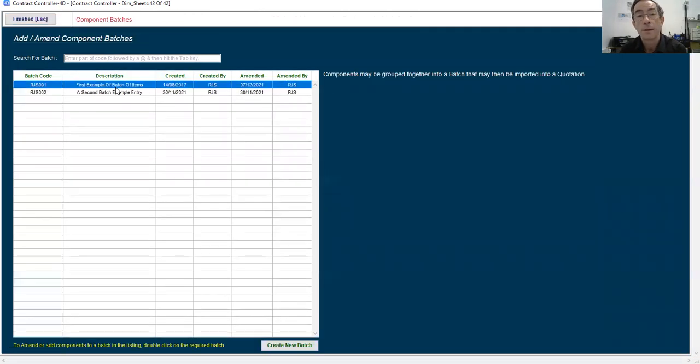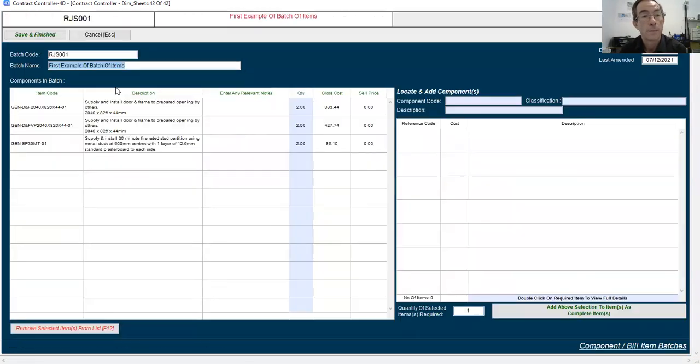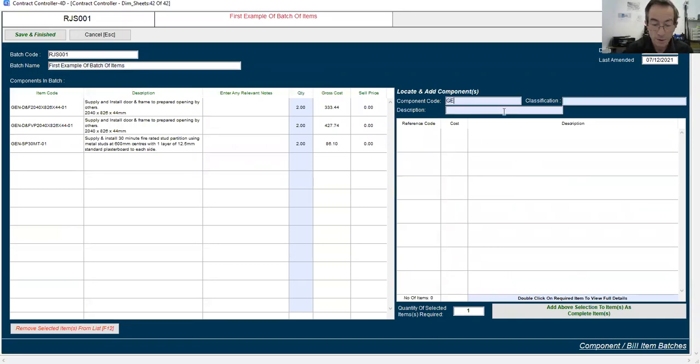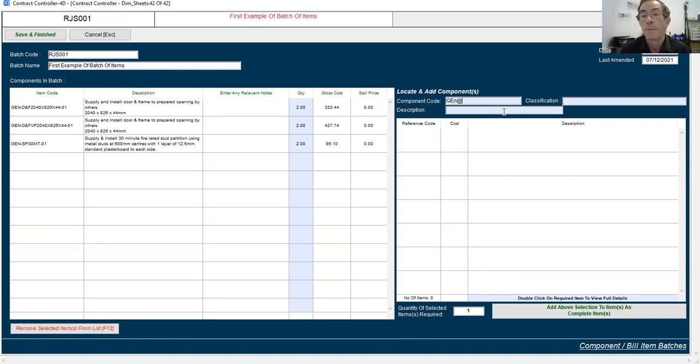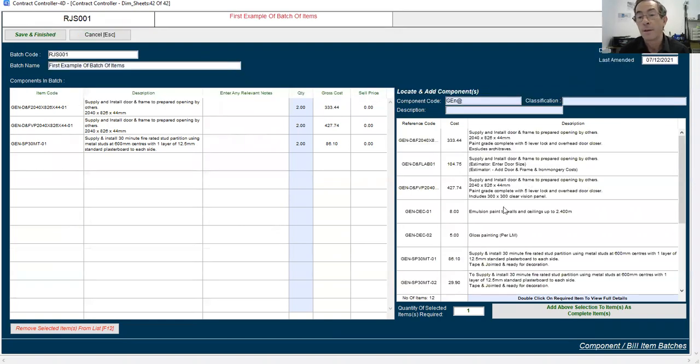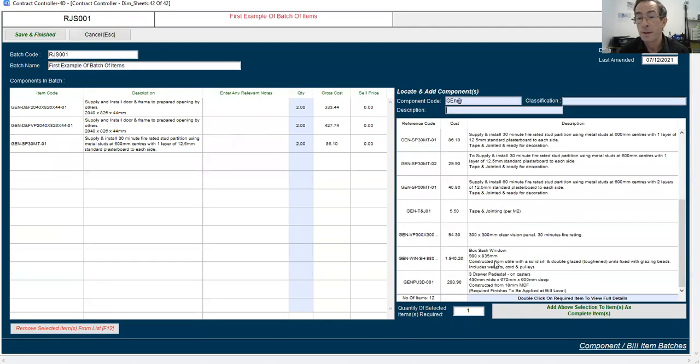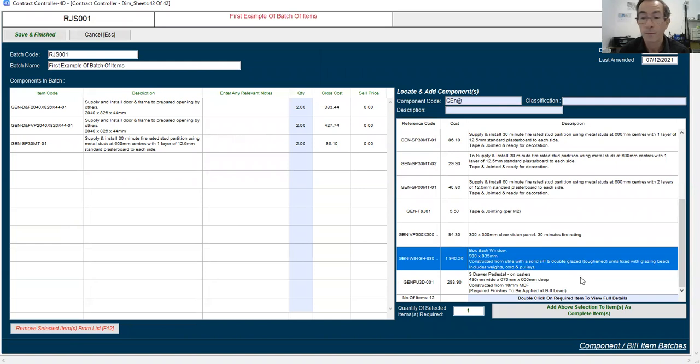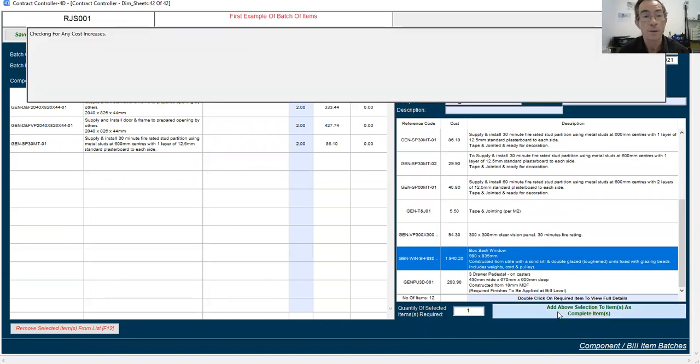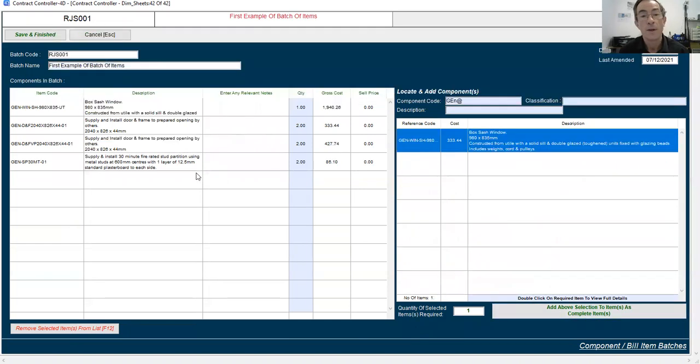Click on it, and then amend it. And add another item in if I wanted to. So I could search my material library, anything in there, and decide, yeah, we want one of those. And then that goes into the batch.